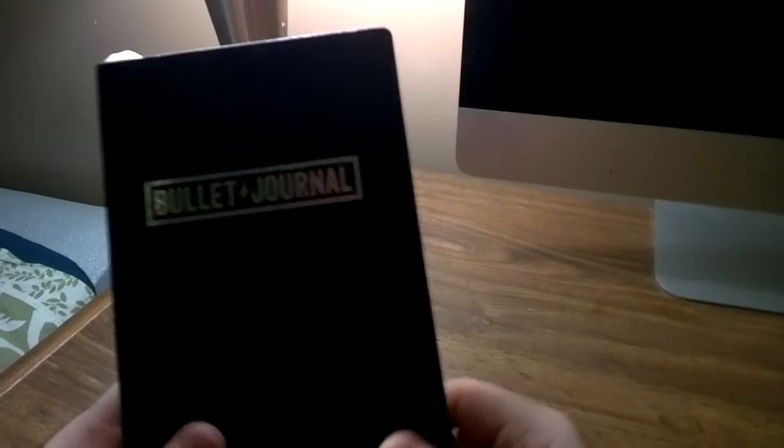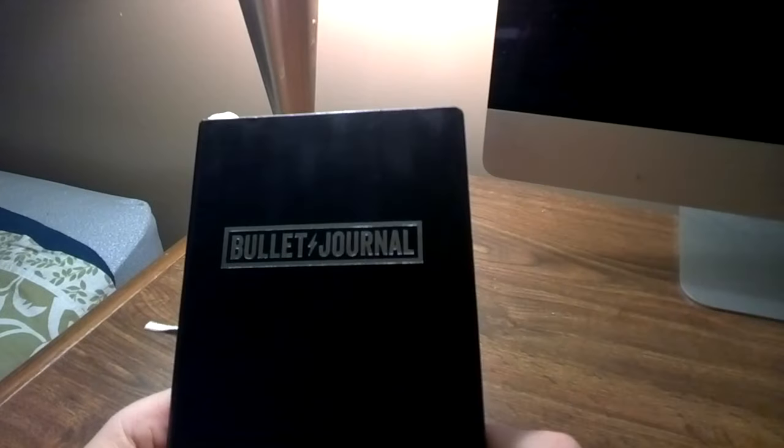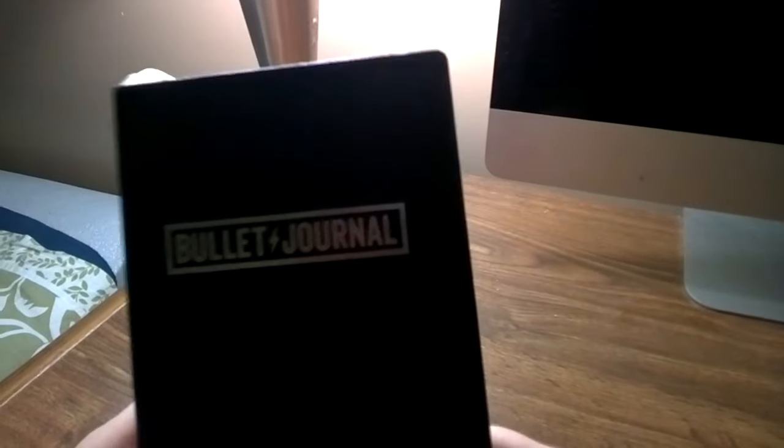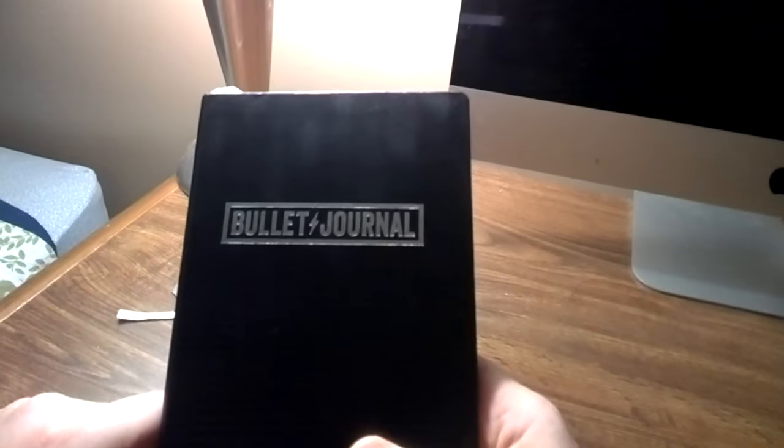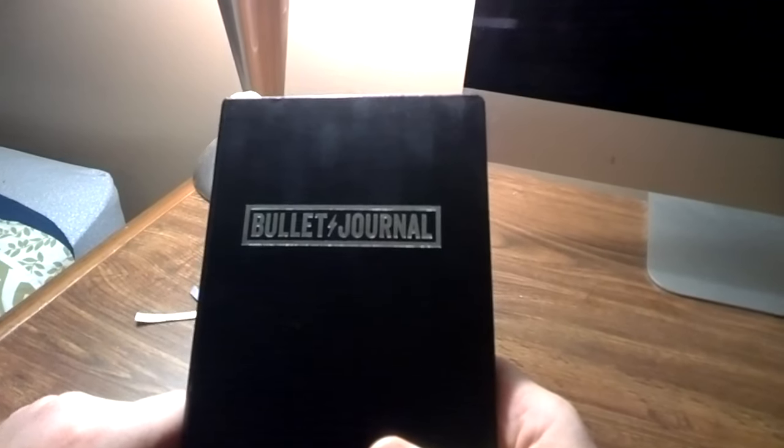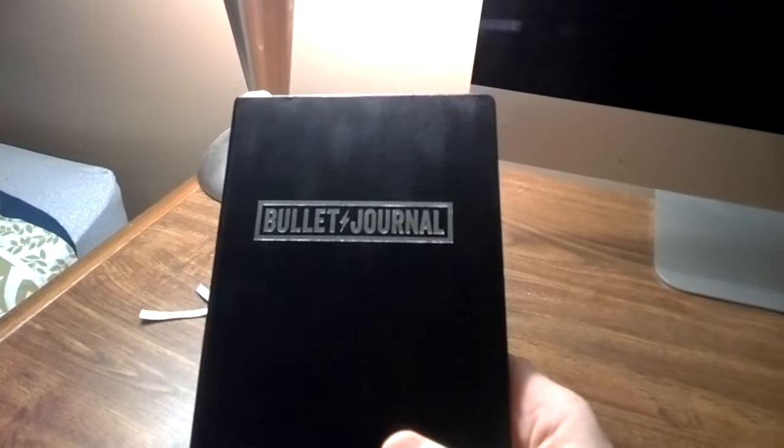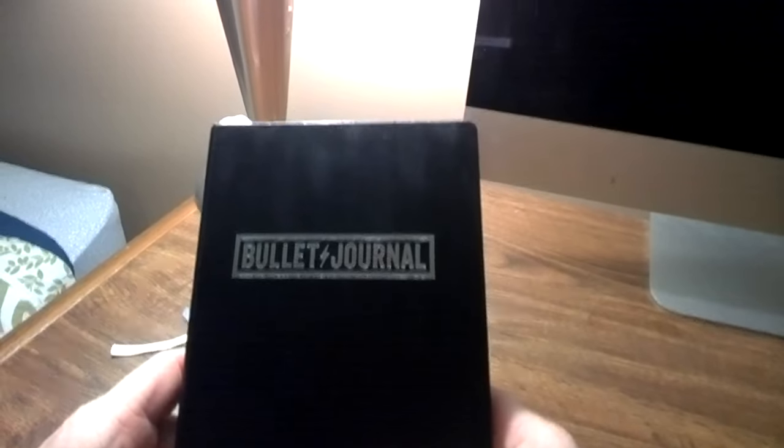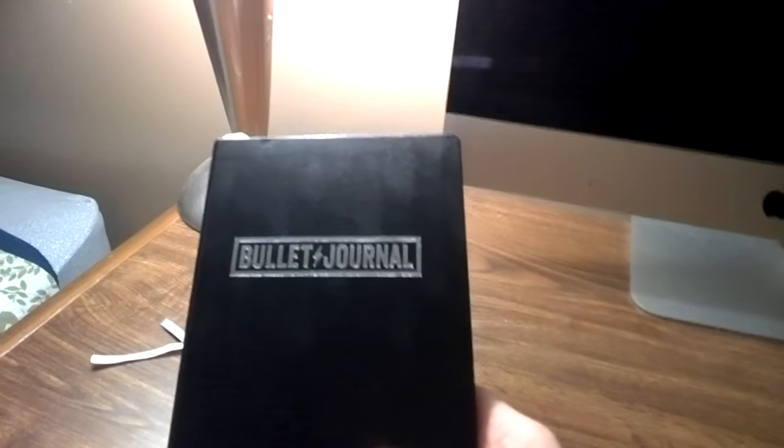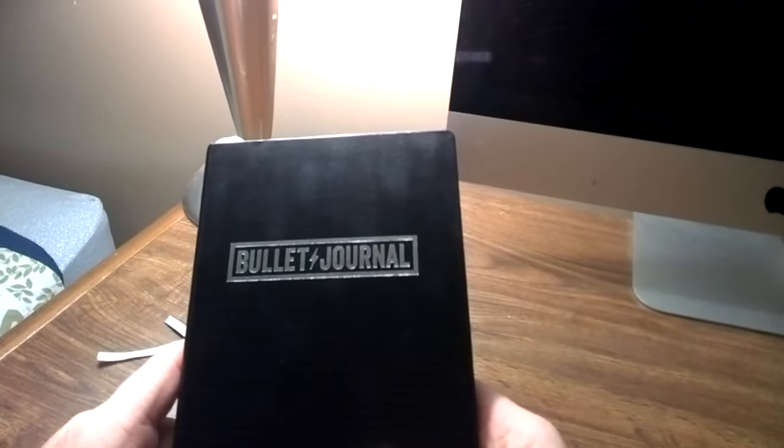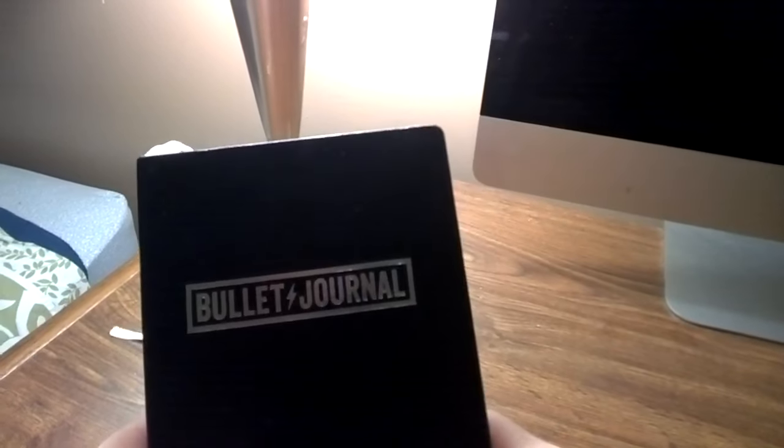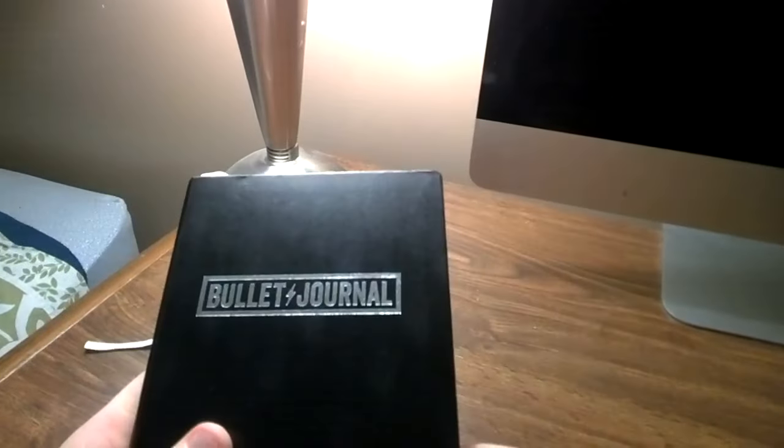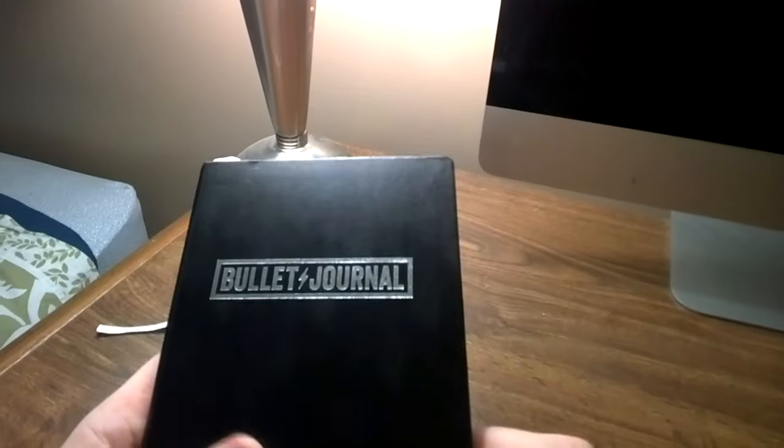So one month into bullet journal, very helpful, very insightful in terms of helping me be more productive. So I'd love to hear what worked for you, what didn't work for you. If you're chunking time, how do you manage that? How do you make that work? Because that's going to be my big goal for February.